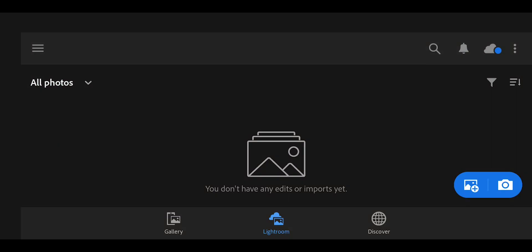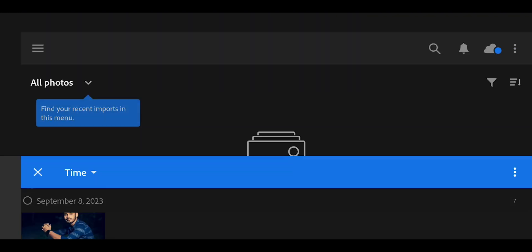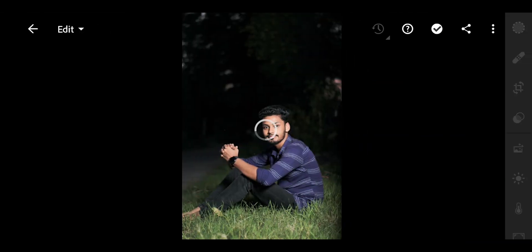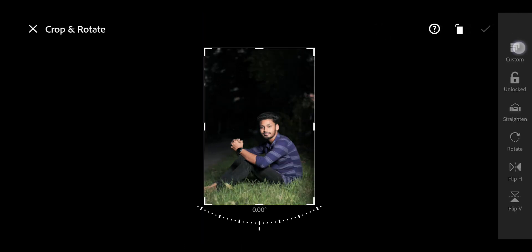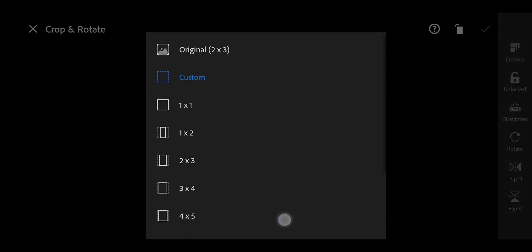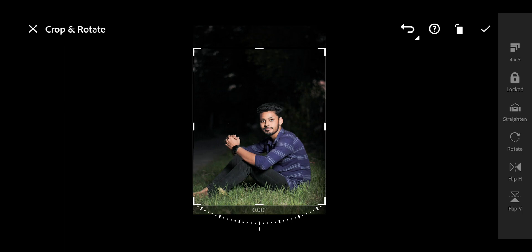Alright guys, editing in Lightroom. I'm going to add the photo in Lightroom and open the photo. First, I'm going to crop the photo to 4 to 5 ratio for social media.